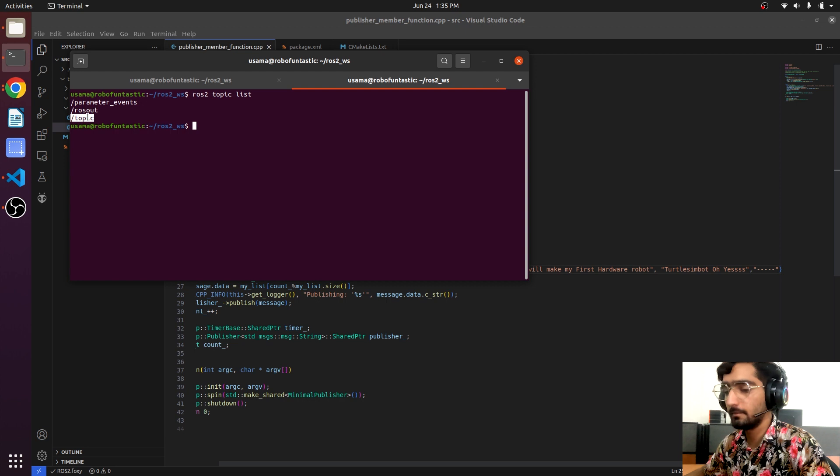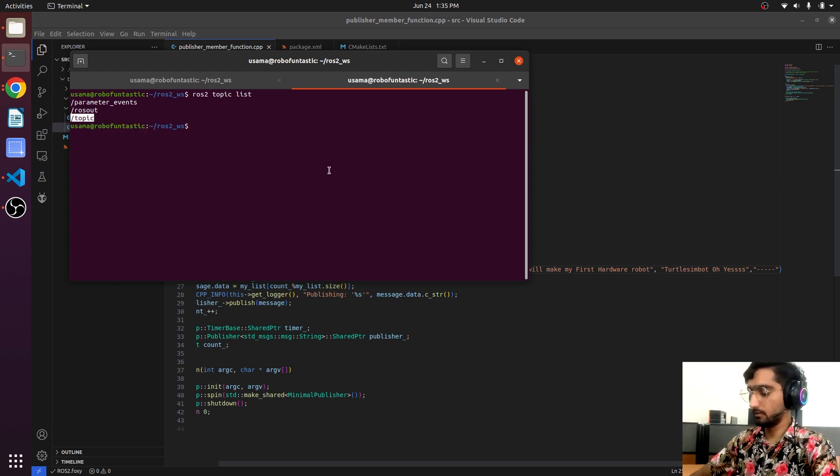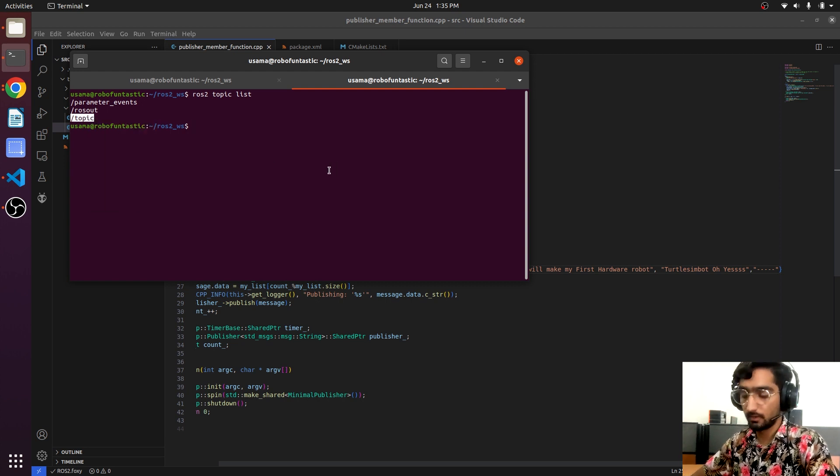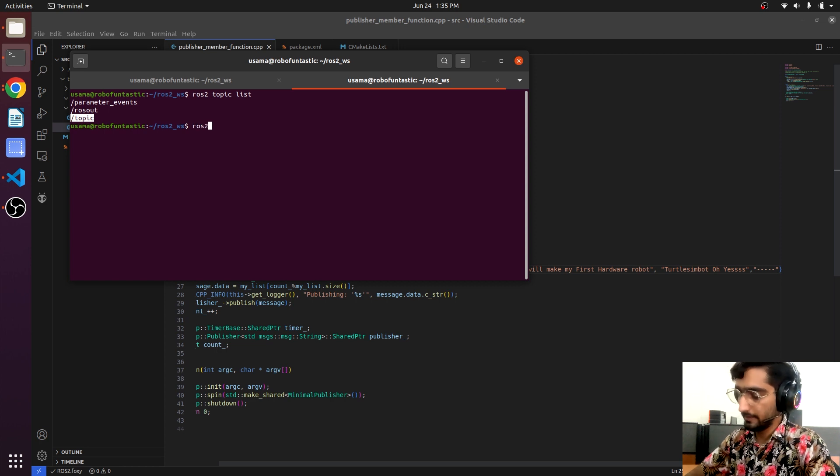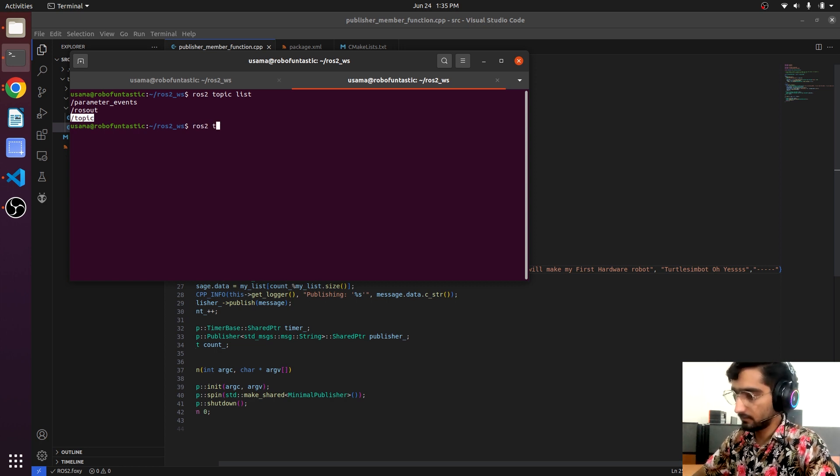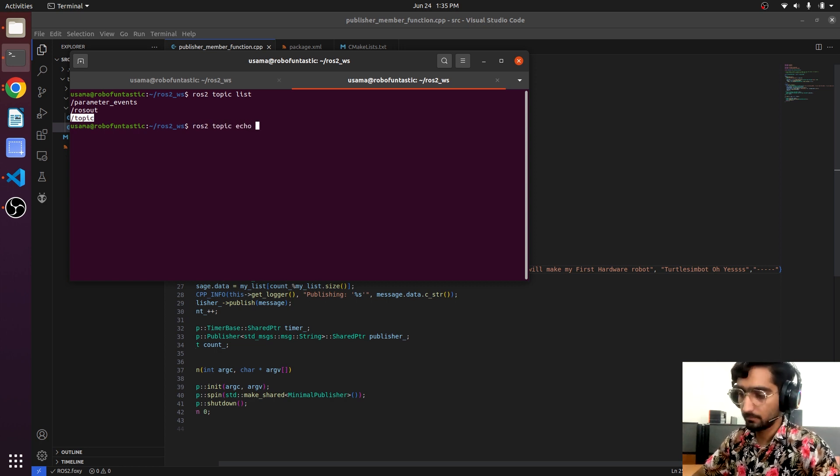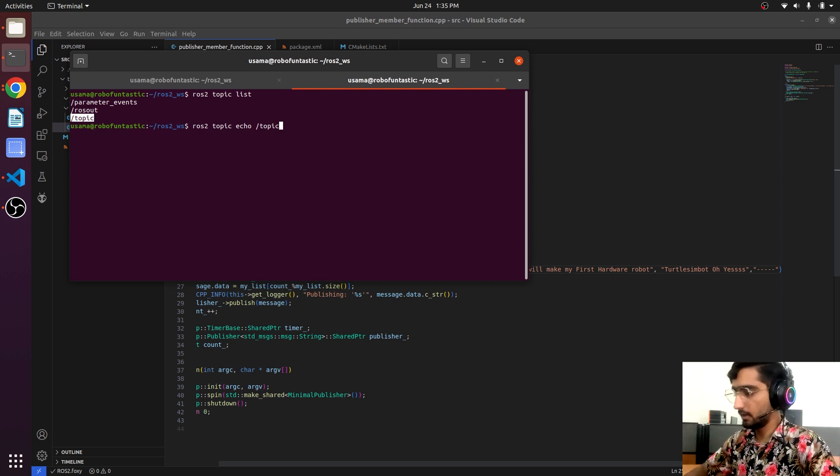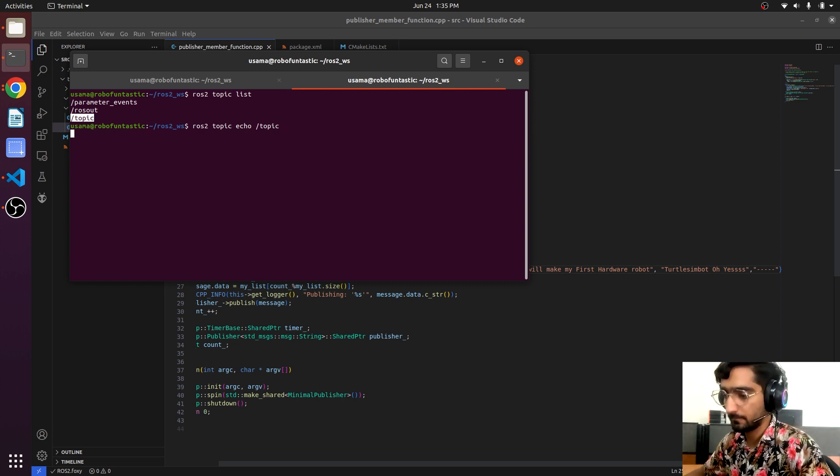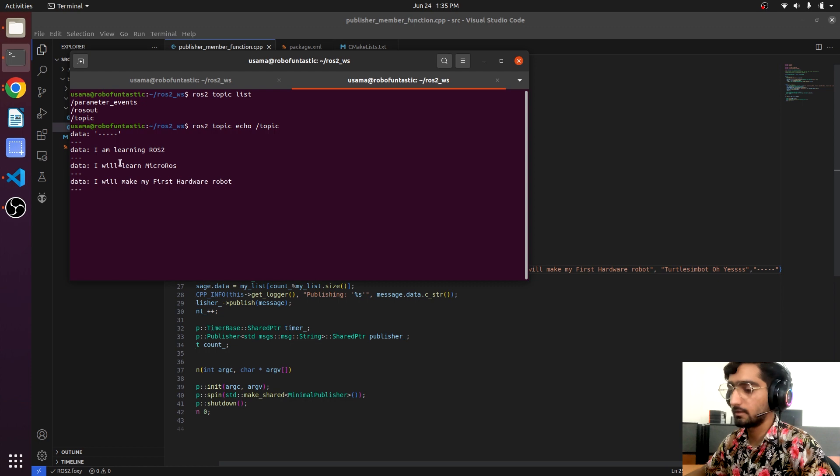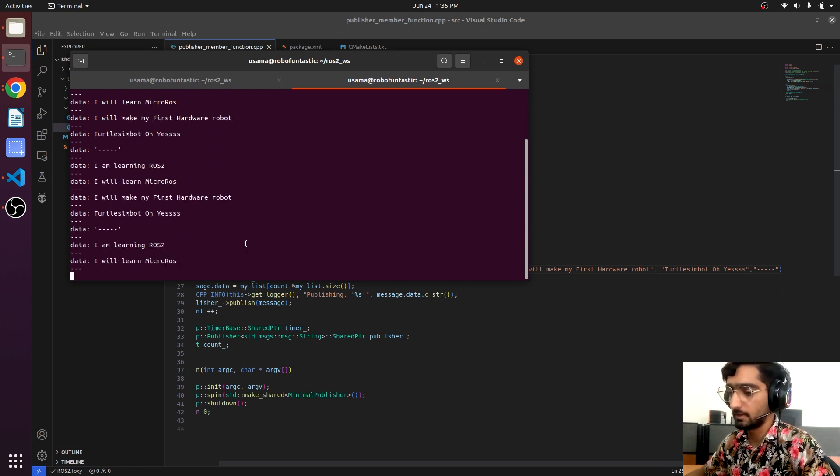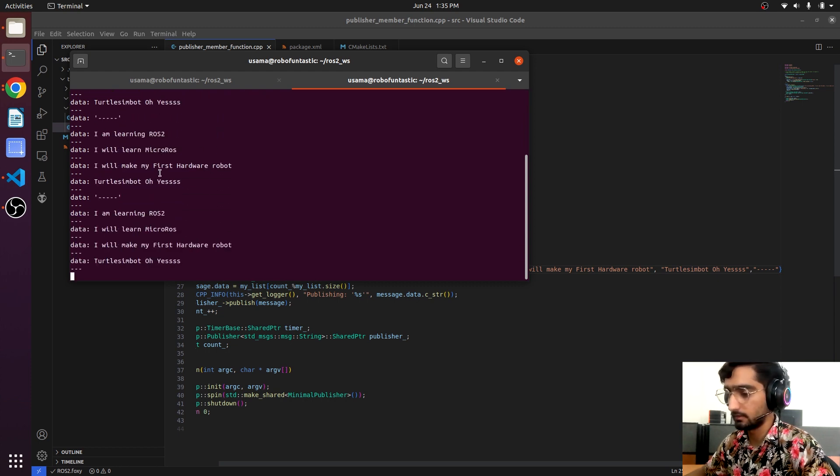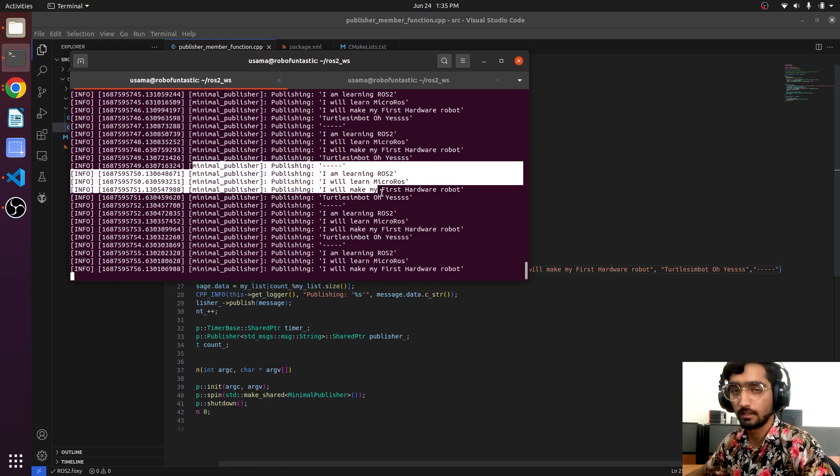Here is the topic name 'topic'. So we will try to echo it: ros2 topic echo and topic name. And here we can see it is printing all the information here as it was printing it there.